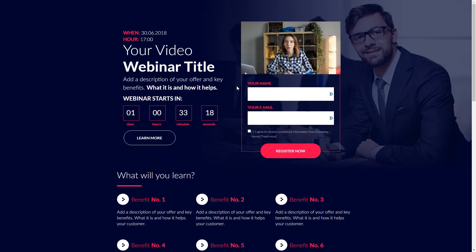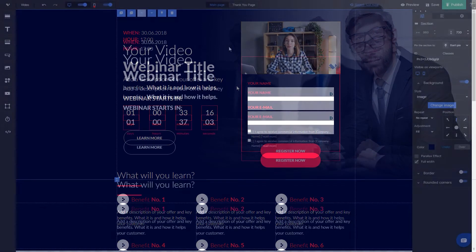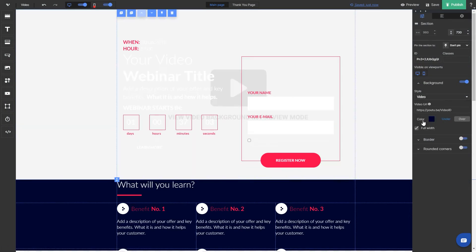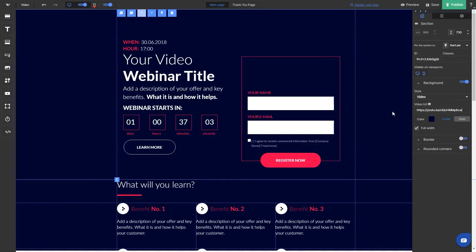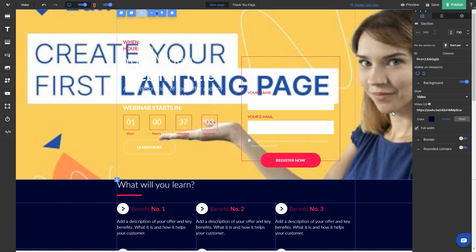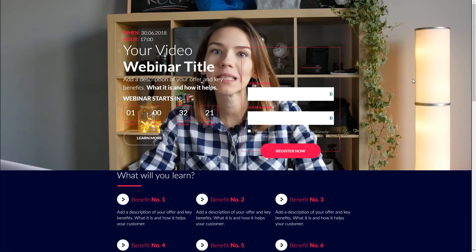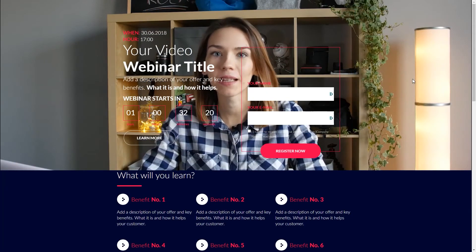One last thing before we finish. Users on Create, Plan and Hire can place a video as a section background. It's a great way to spice things up, so be sure to try it out.